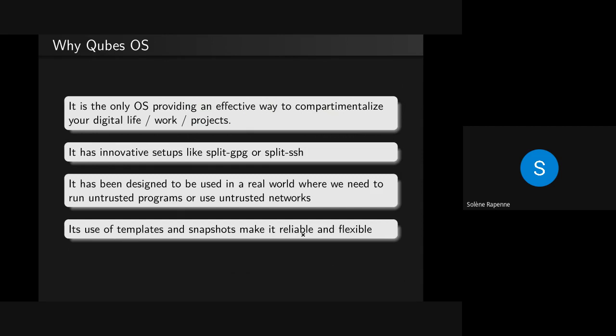And when I say flexible, this is because you can use Fedora or Debian. If you use Fedora to work and you need a Debian package, you can just shut down your AppVM, change the template to Debian, boot again, and you've changed your OS in a few seconds while still having everything you need to work.